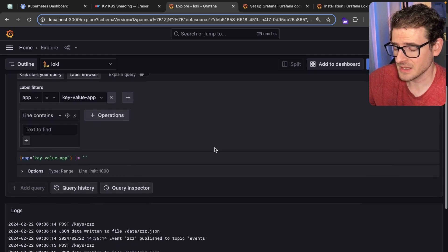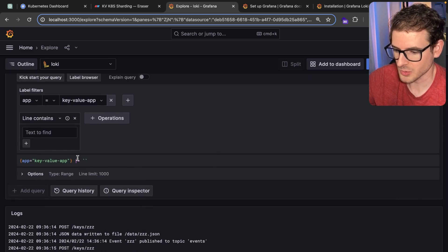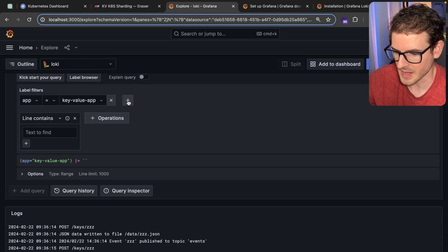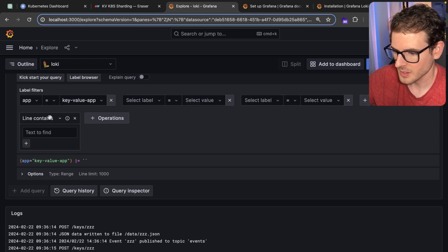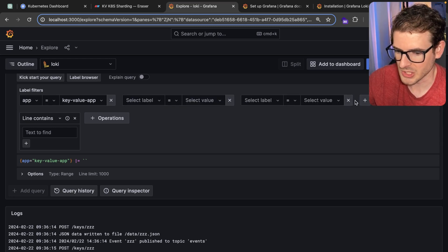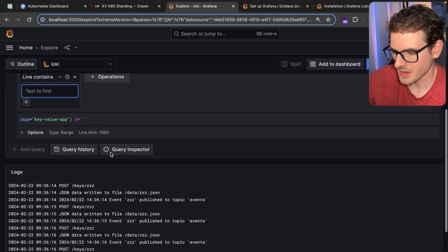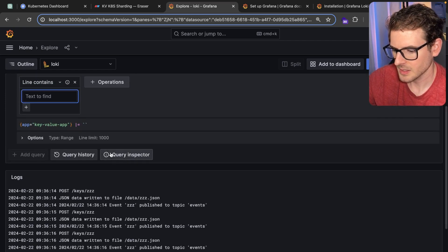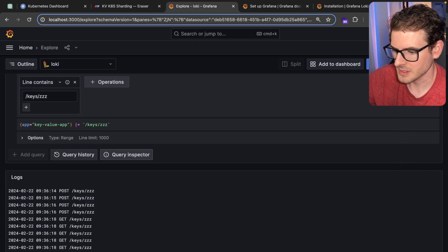Honestly, that's the extent of my knowledge with how to even use this tool. I do believe you can come in here and you can add more filters and add more conditions. If you want to get fine grain filters, you can do that. Like if I were to do keys ZZZ.